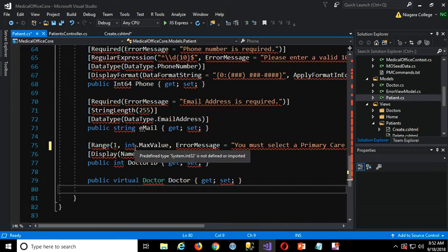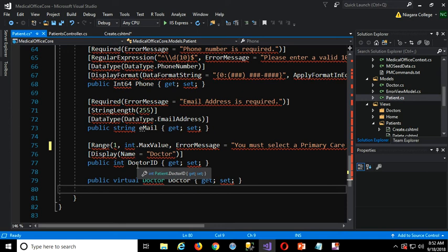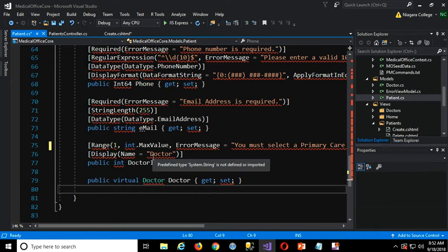Now here's an interesting point: there's no compare, so we can't just say it's got to be greater than this. We always have to have a range with both a max and a minimum value. Since it's an integer, instead of looking up the biggest integer in the help system, C# has nice little properties for data types like int.MaxValue. So anything from one up to the maximum value of the integer data type - I'll accept any of those. In other words, I won't accept zero. So if it's still on the 'select a doctor' prompt, you'll get zero, and now I'll get a proper error message.